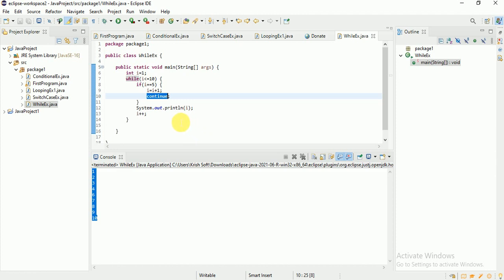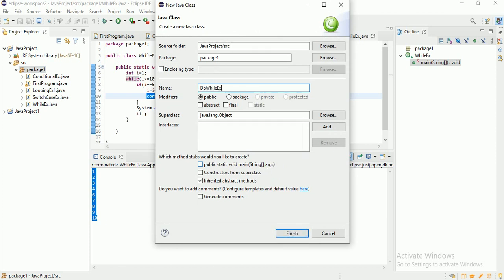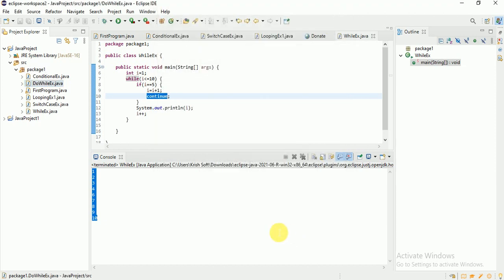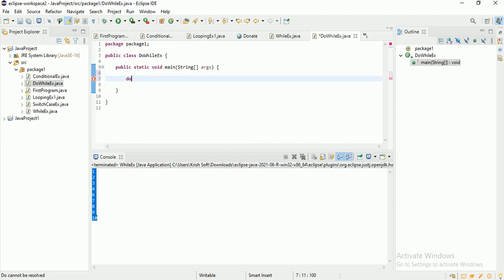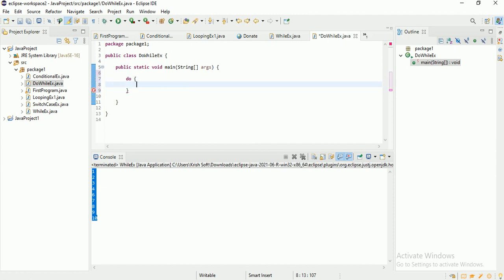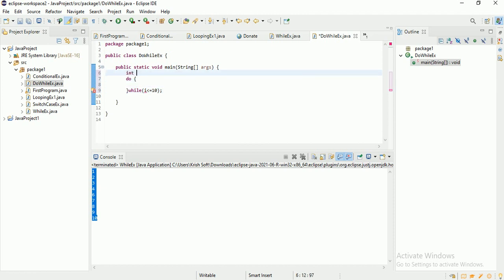We also have do-while loop. Let me create another class. While loop and do-while loop are both similar but with a small difference. In do-while, I'm adding the same condition: while i less than or equal to 10. I'll set int i = 1 and print i inside the do block.